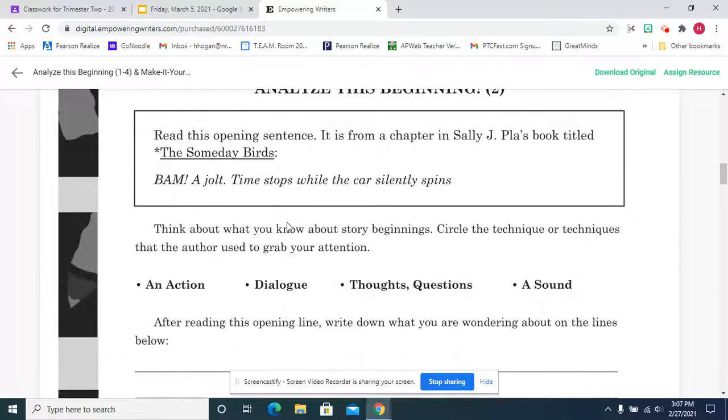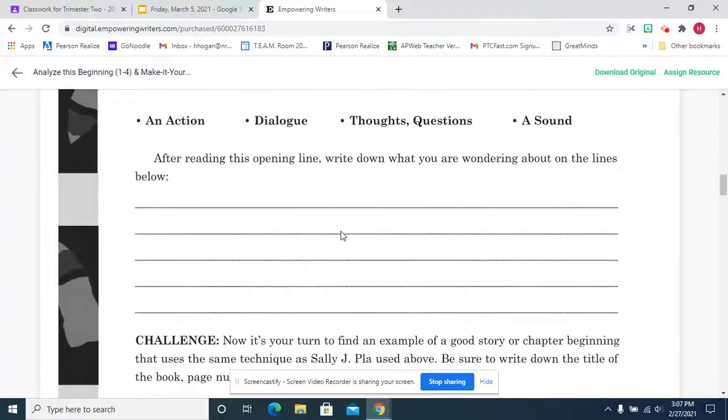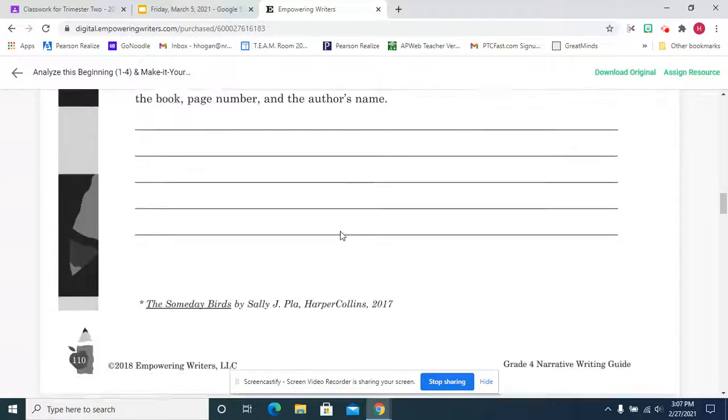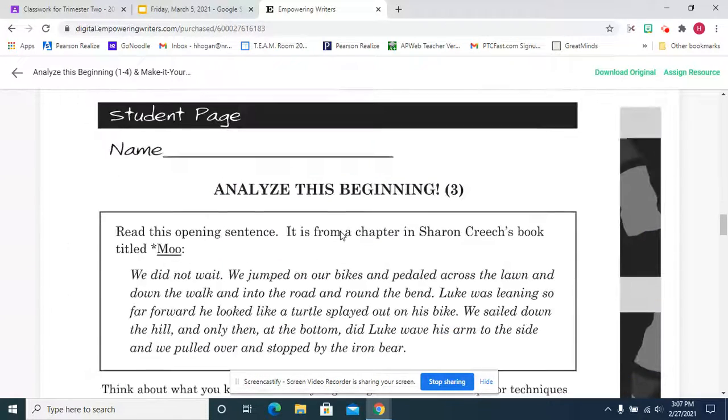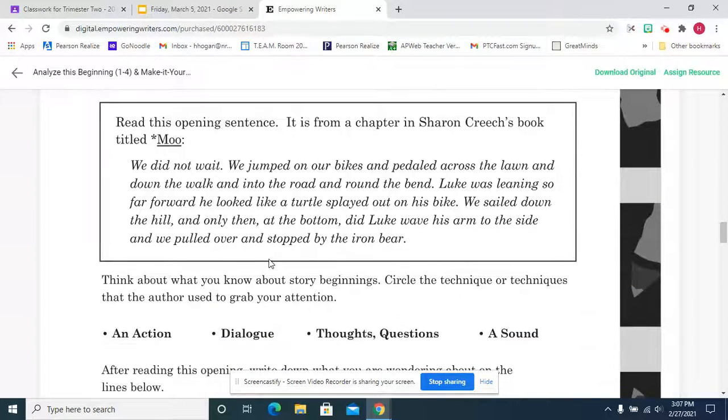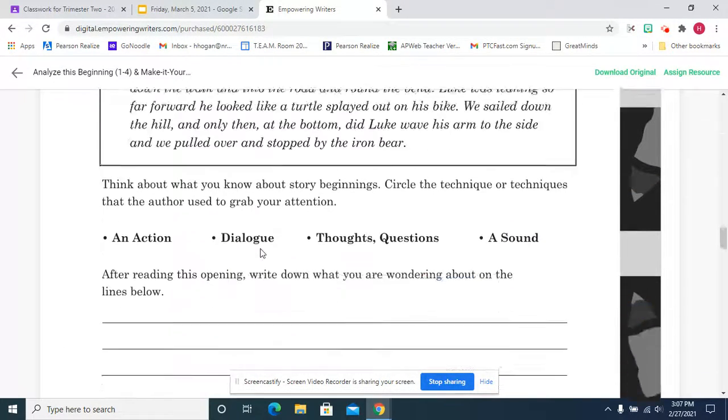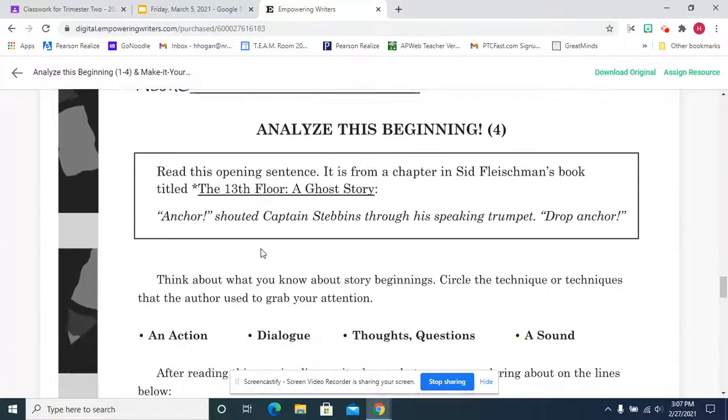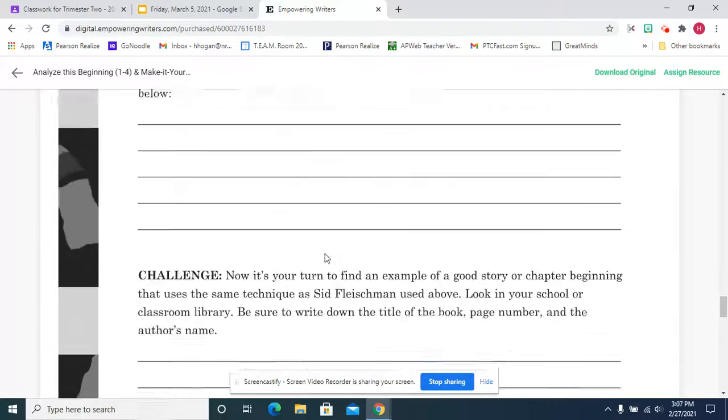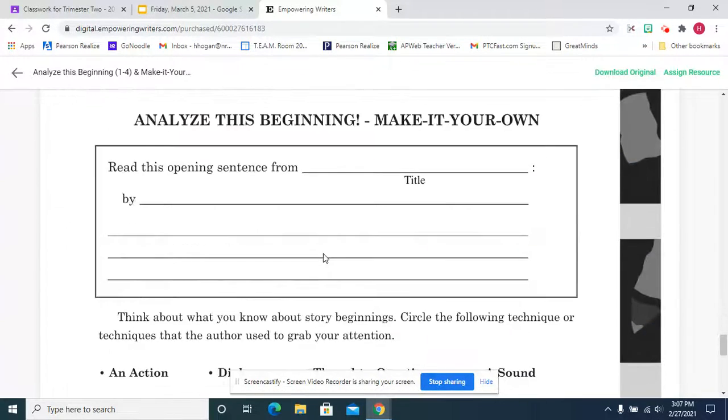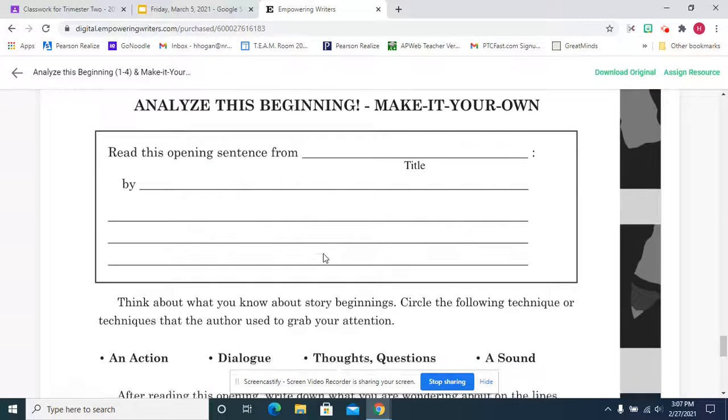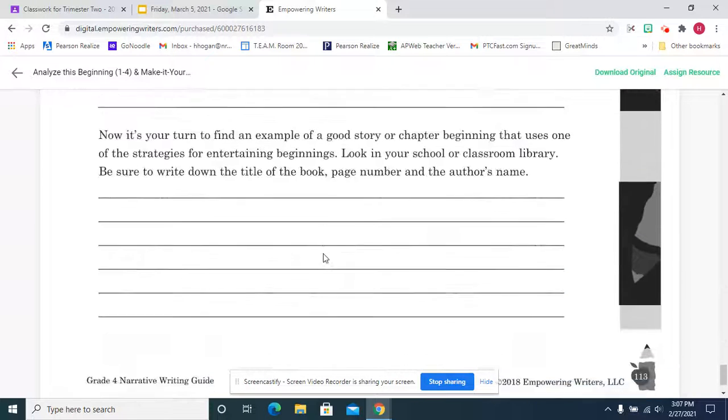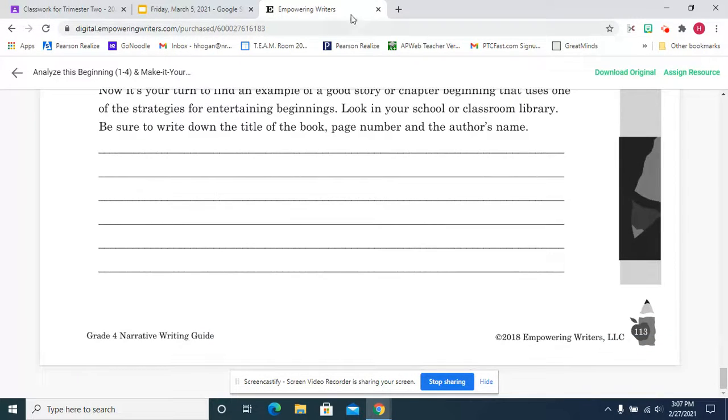Okay, and then analyze this from The Someday Birds and what is that strategy that's used. This is from Moo and this is from The 13th Floor: A Ghost Story. And then you can make up your own, so that's what we're going to work on.